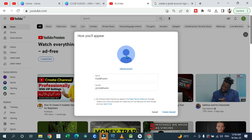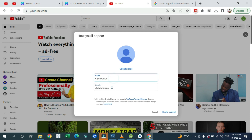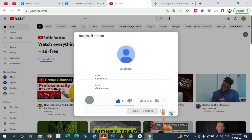But when you create a brand account, you'll be able to change the banner and change the name of the channel at different times as much as you want. So once you get to this point, give your channel a name. The new YouTube handle is where your community can communicate with you and reach out to you. Once you're comfortable with that, go ahead and click 'Create channel.'